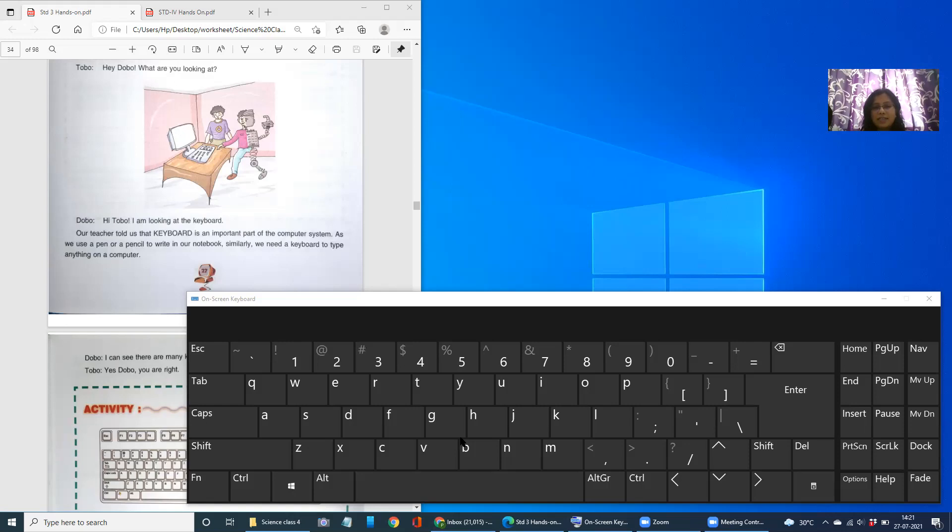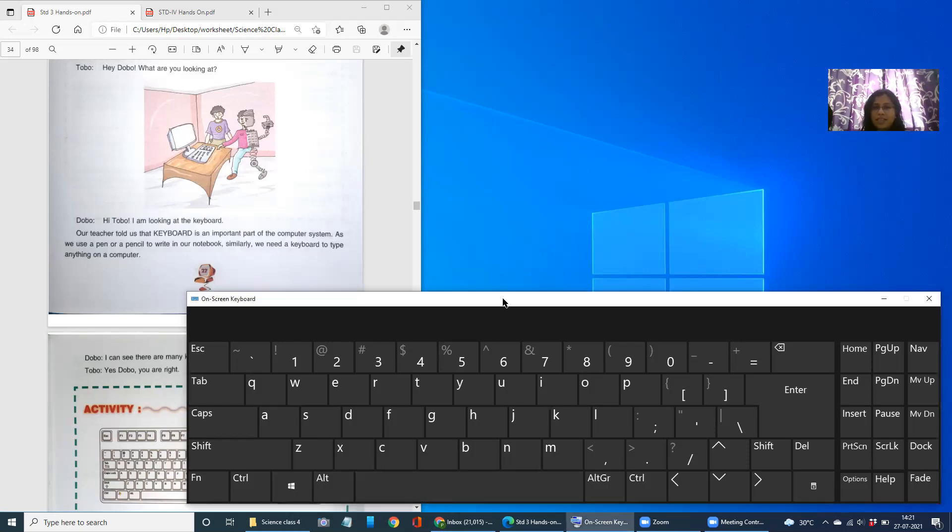What are the input devices, common input devices of a computer? Yes, it is our keyboard and our mouse. So this particular thing which you are able to see on your screen is a keyboard.